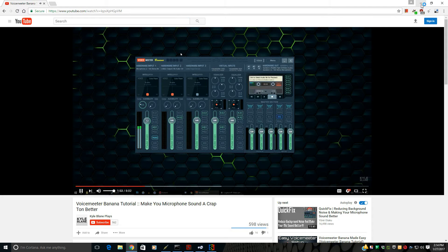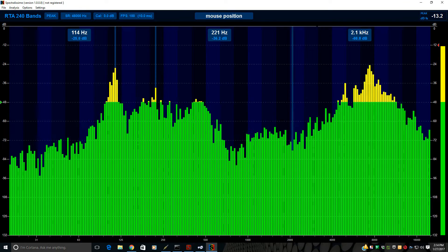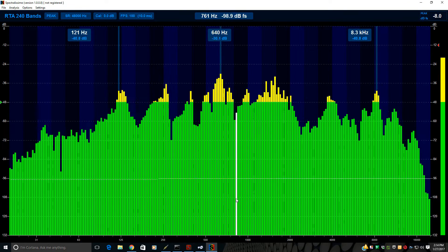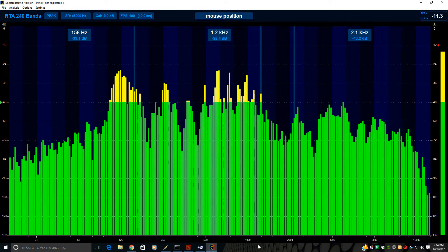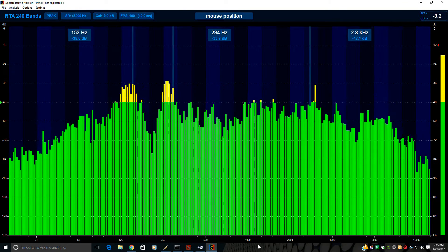Today I just want to talk to you about Voice Meter Banana and how I have it set up. Let me walk you through how I have Voice Meter Banana set up.